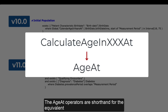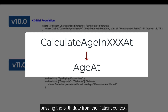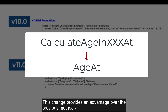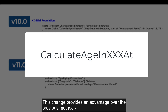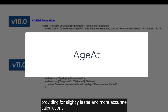The age at operators are shorthand for the equivalent calculate age in years at operator we have seen in the past, passing the birth date from the patient context. This change provides an advantage over the previous method: the birth date for the patient is captured at the time of age calculation, providing for slightly faster and more accurate calculations.